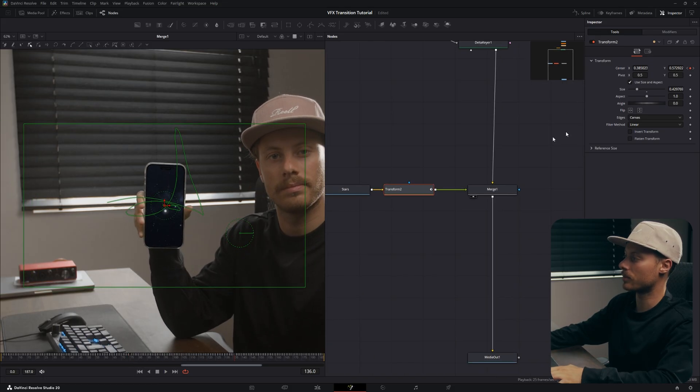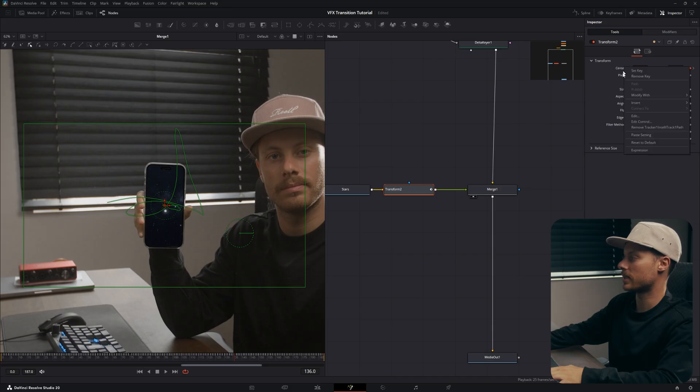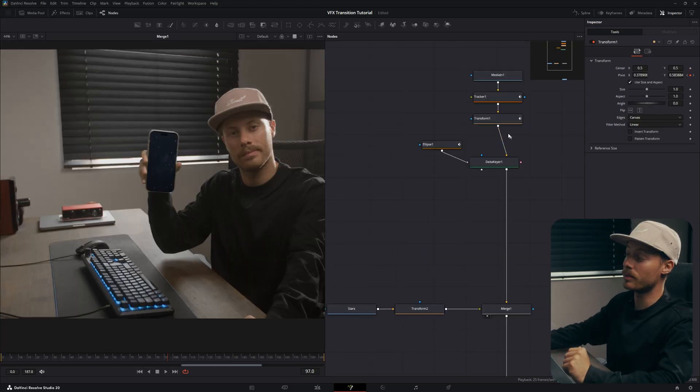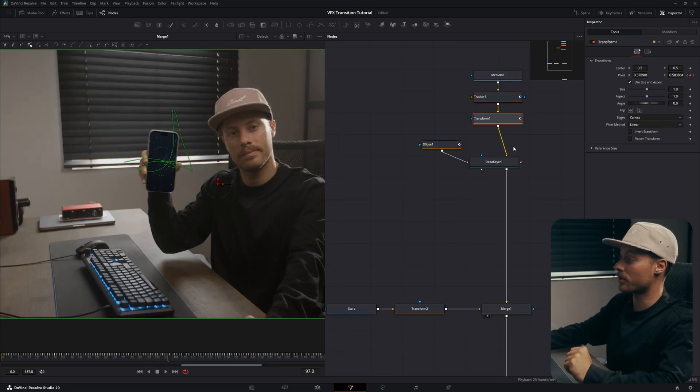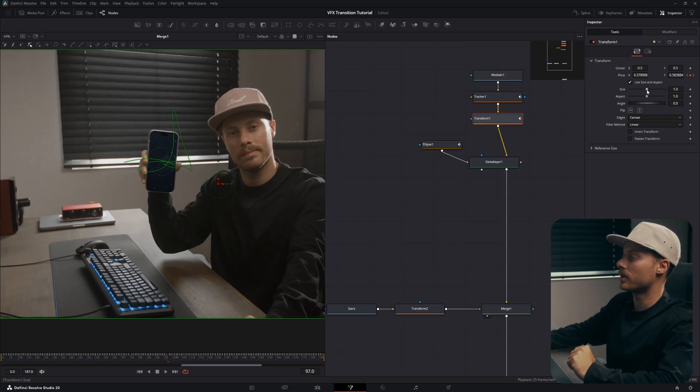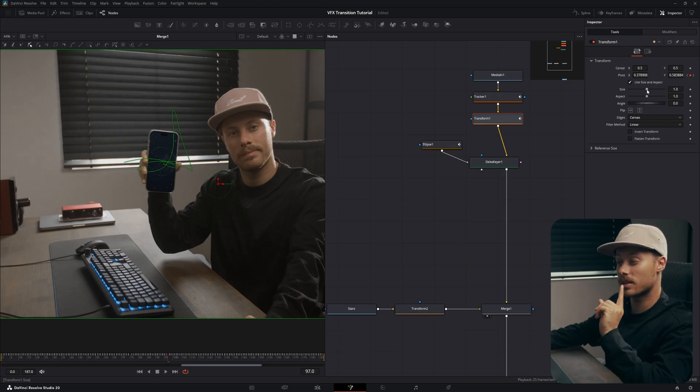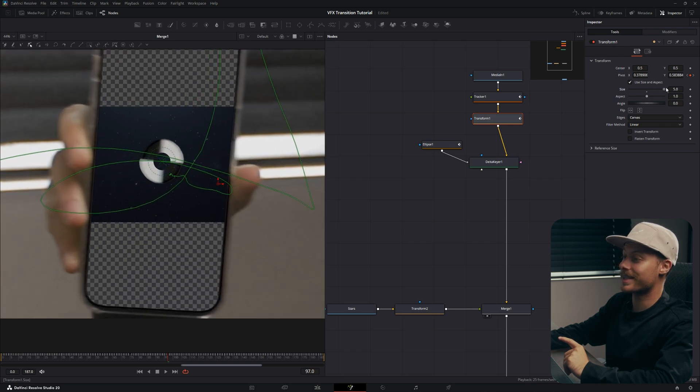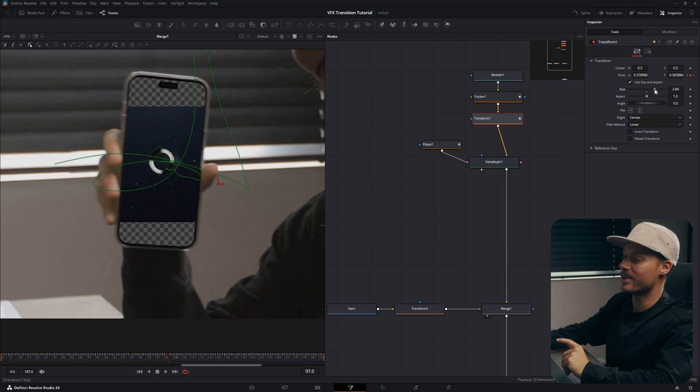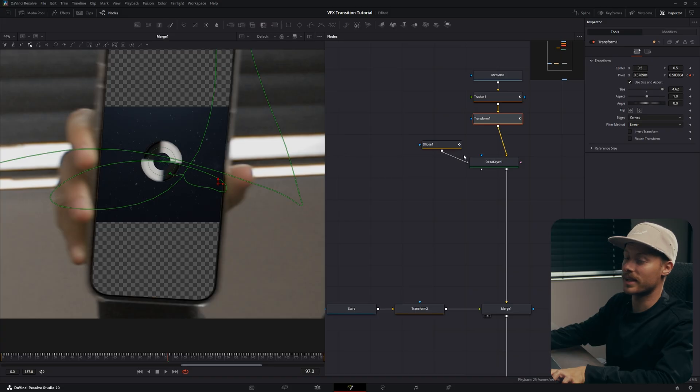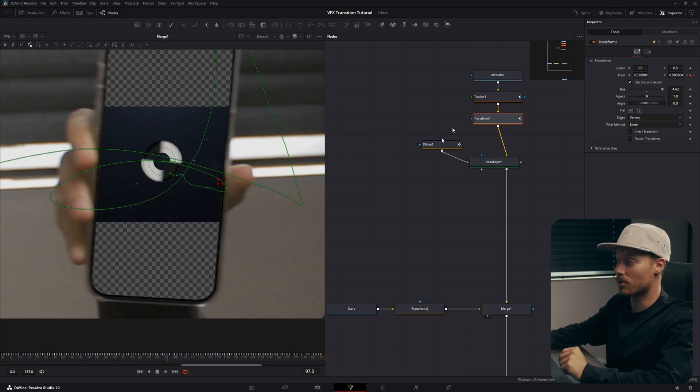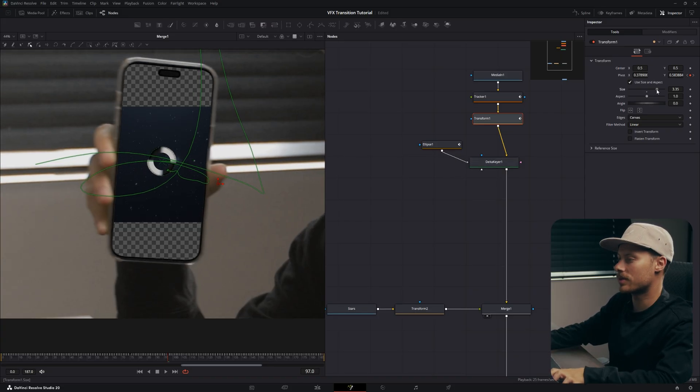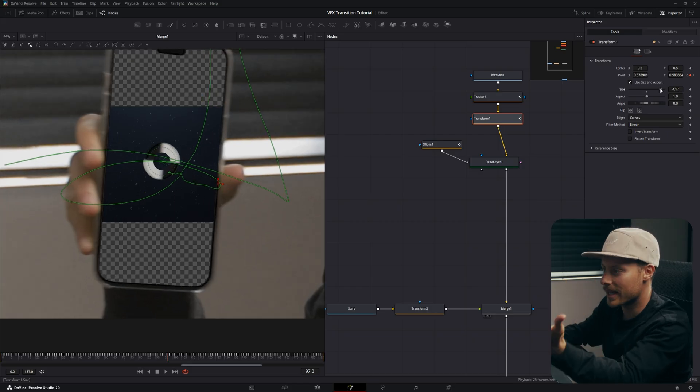Now to zoom into the screen we will just use our transform node we created before. But there's a small issue because when we change the scale, you can see it's not really responding as it should be. And that's because the order is not correct. So now we are scaling but the ellipse is not scaling with it.